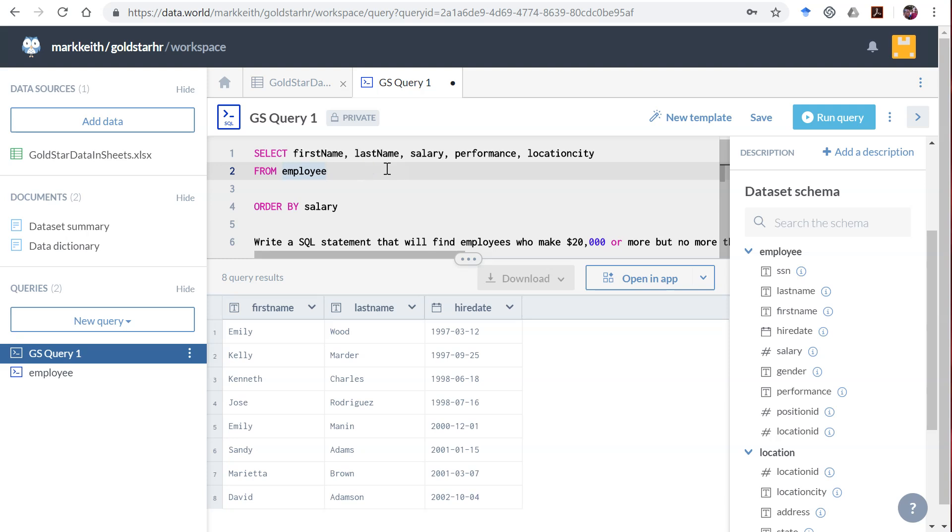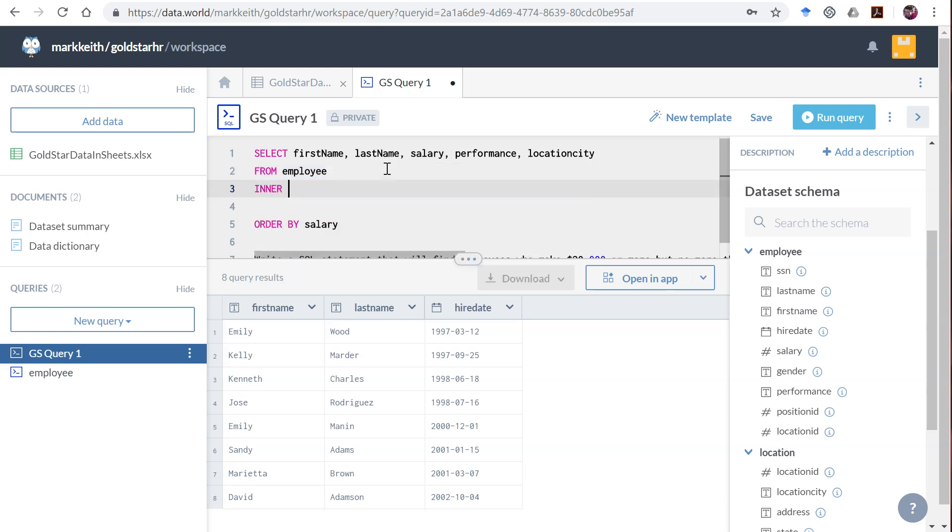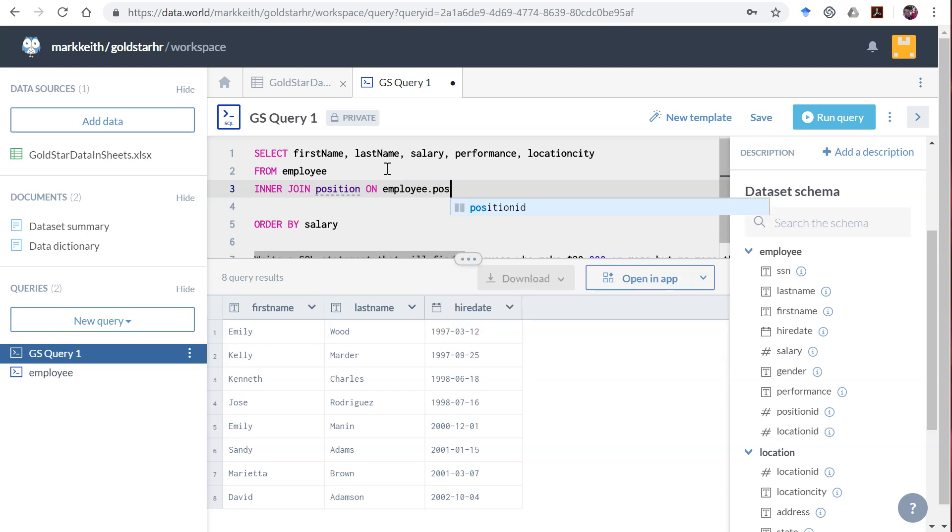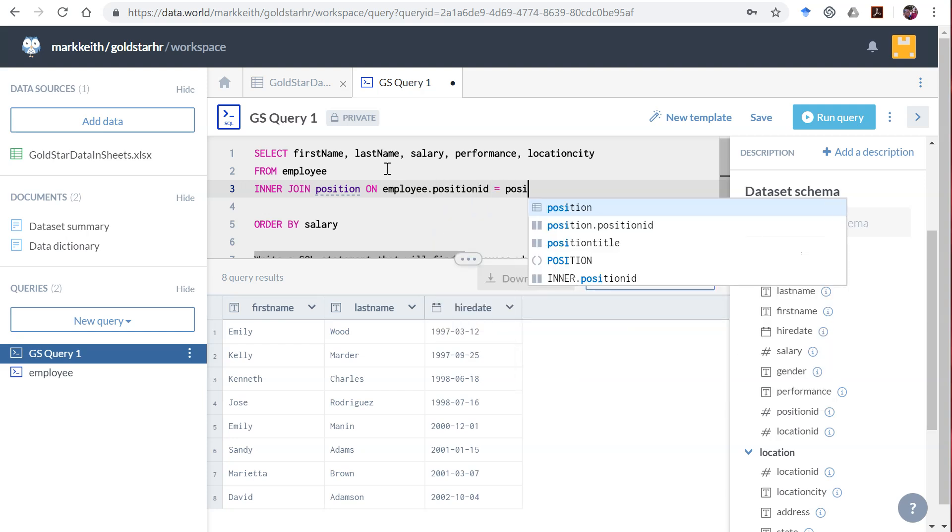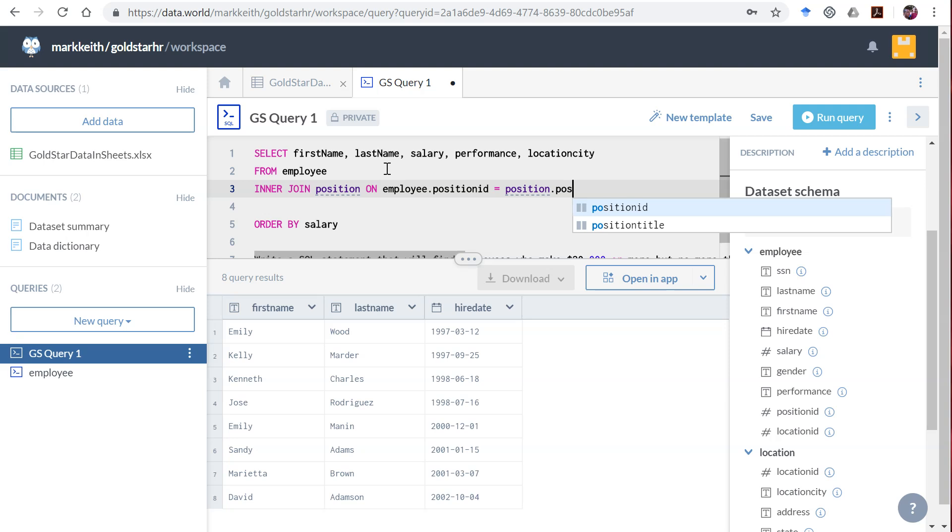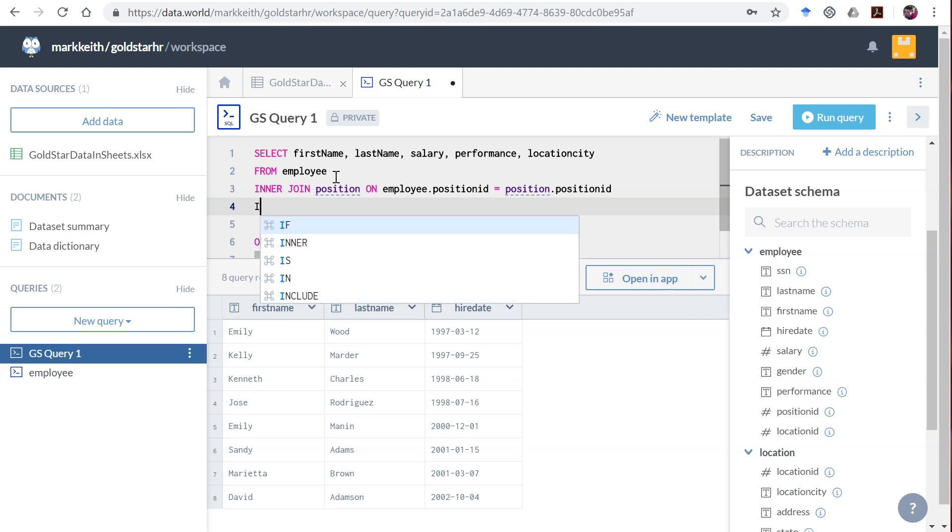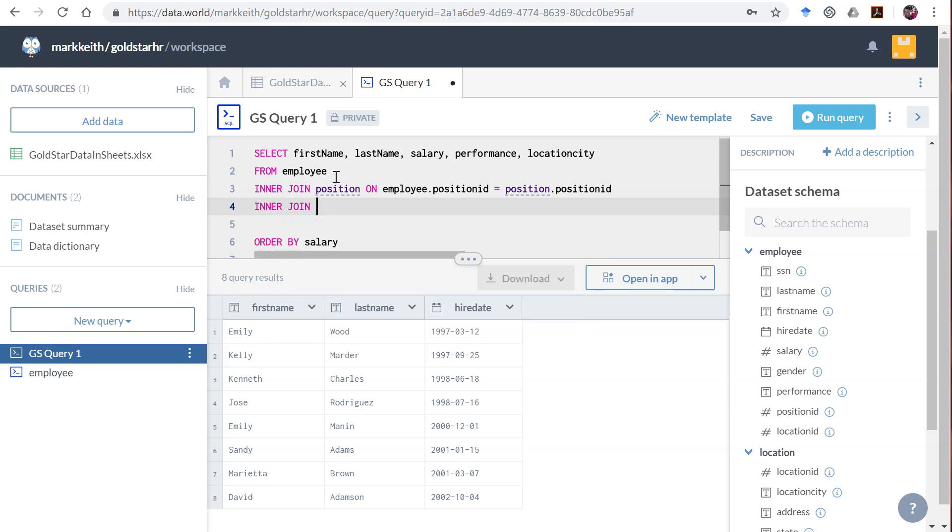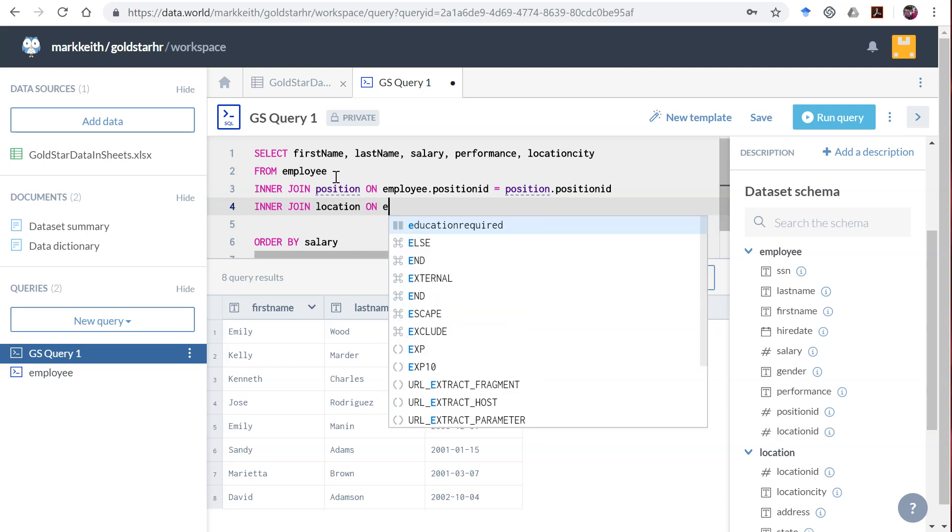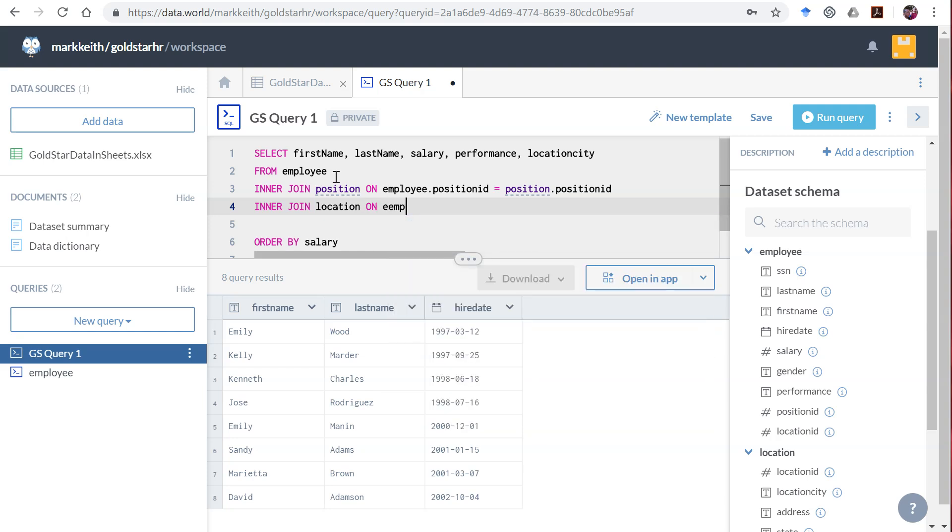So let's take care of our joins first. FROM employee INNER JOIN - we'll start with position this time - ON employee.position_id equals position.position_id. So now employee and position have become a single table or single view, which we're going to INNER JOIN to location ON...